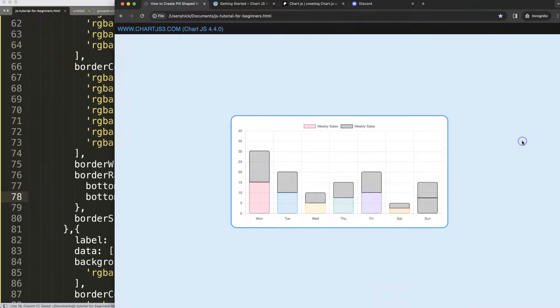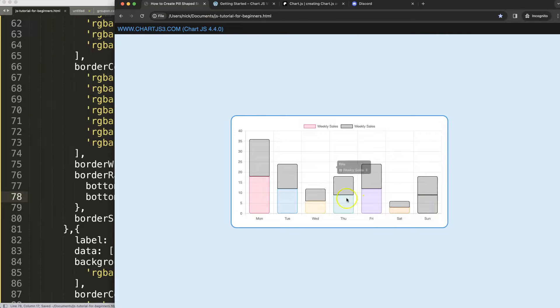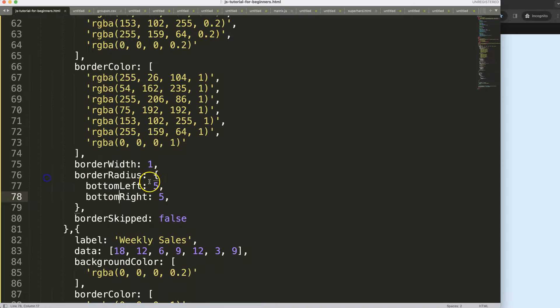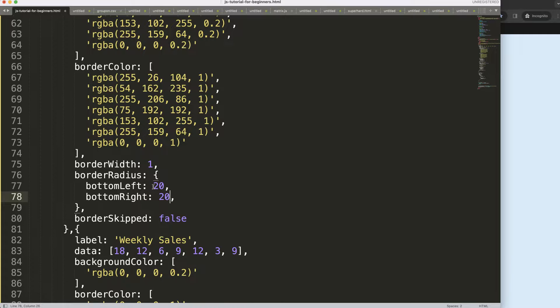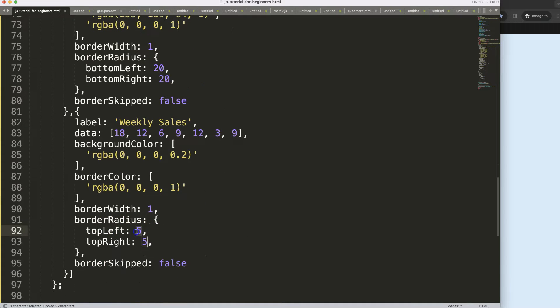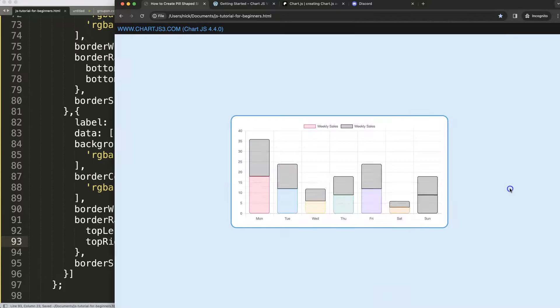Well, we could do it even more by saying here maybe 20 by 20 and do here as well to make it nice and round. There we are. And that's it.